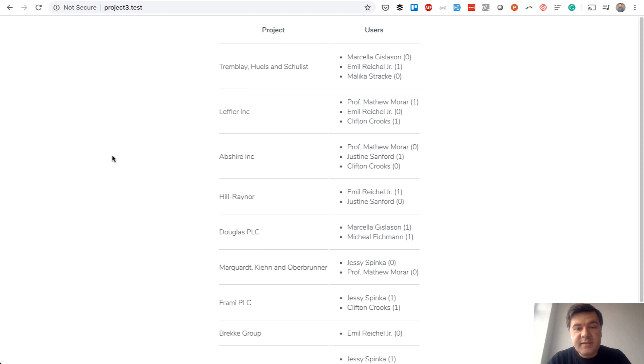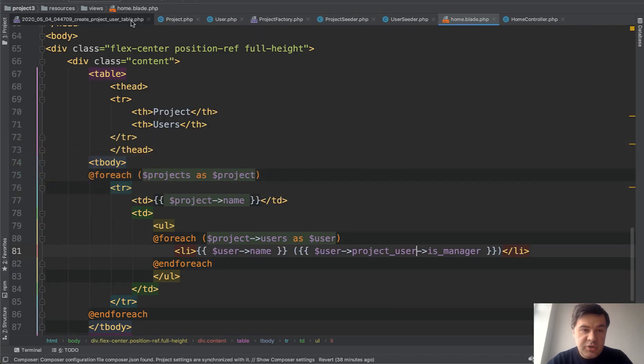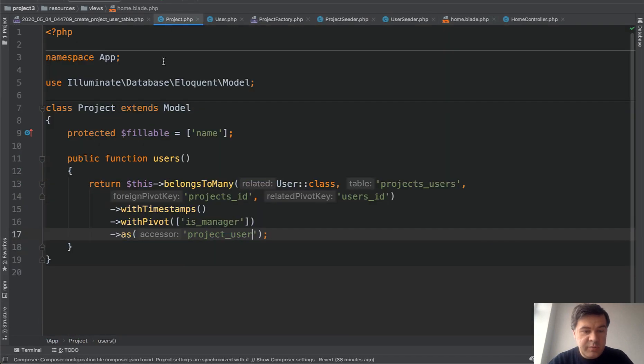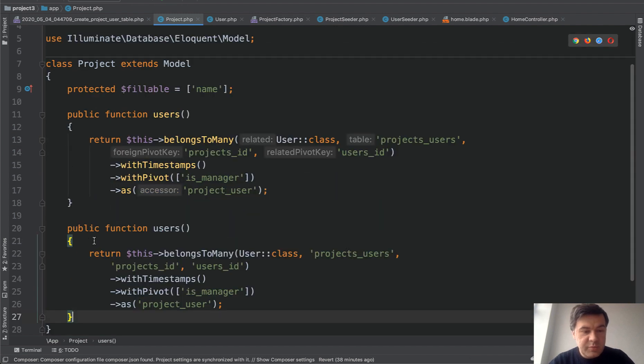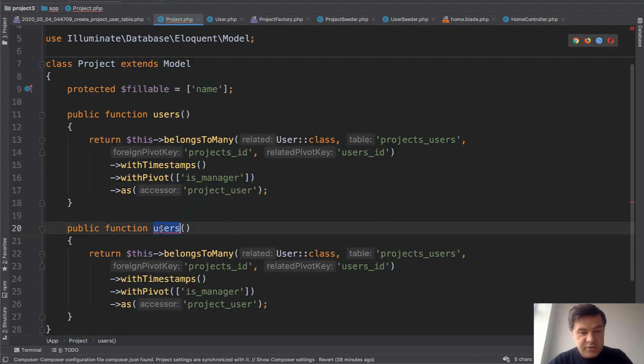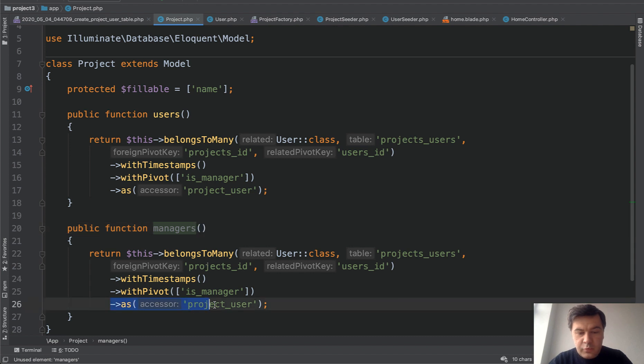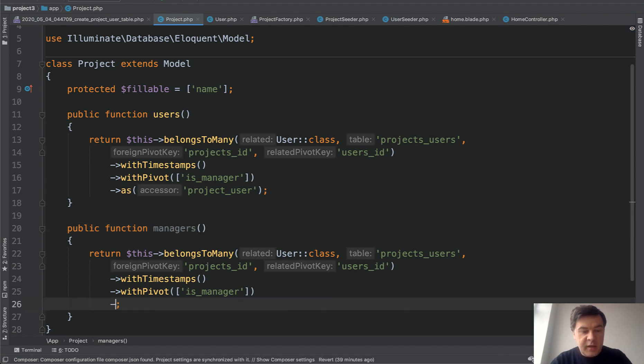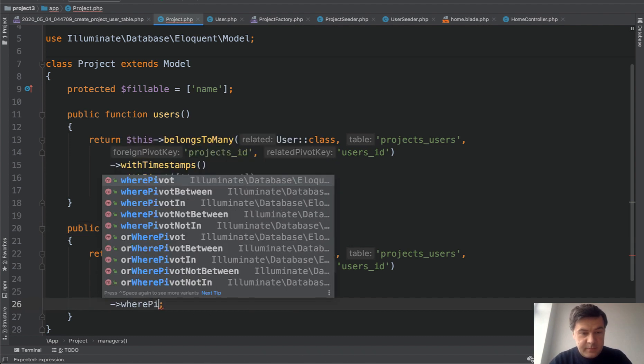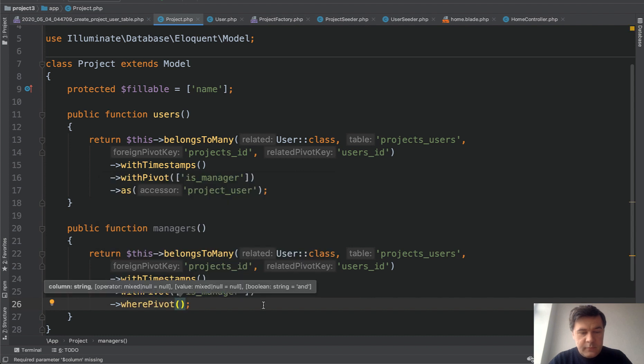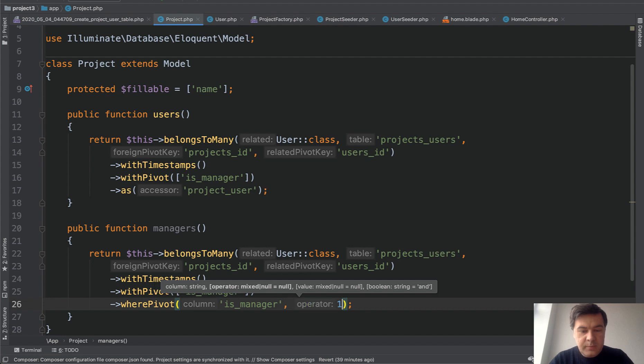Next thing, what if we want to specify a specific relationship to managers only? So we need to get only managers. So we can add a condition to our relationship, or in fact, we'll create a second relationship, not users, but managers. So managers still belongs to many, we will remove that name and add where pivot. And this is the same as adding where conditions. So is manager one.